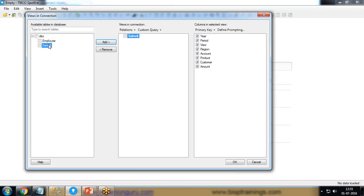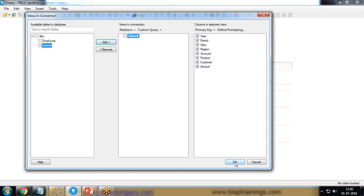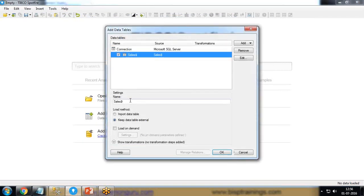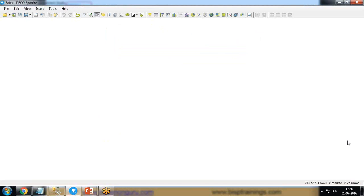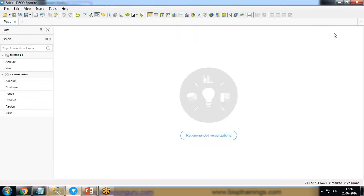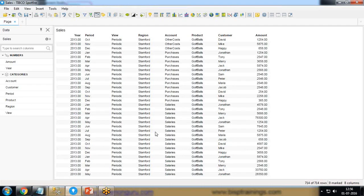I click 'Add'. We can add more than one table at a time, and if they have any common columns it will form an association automatically. I load the sales dataset and select the columns or attributes which we would like to load. We can also rename the table here — the rename will only apply within TIBCO. Once done, I use 'Import Data Table' to import all the data into Spotfire and click OK.